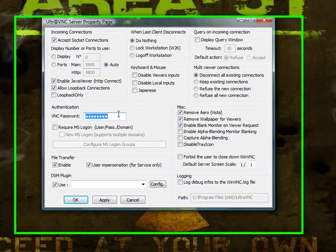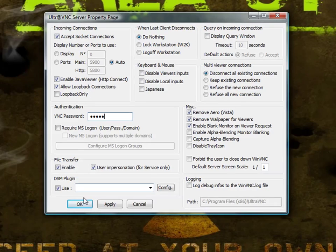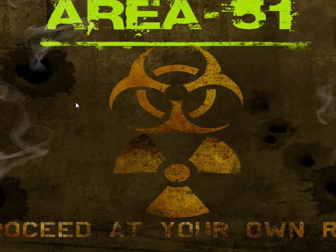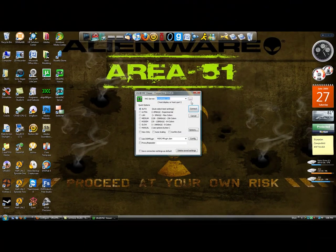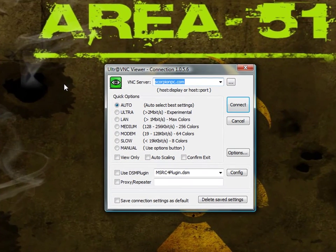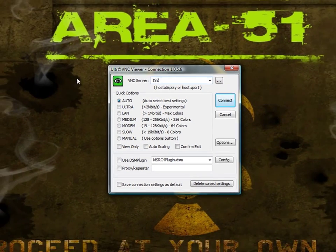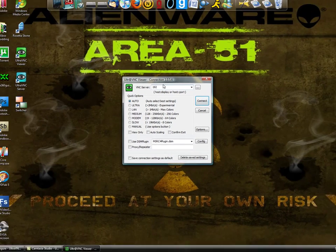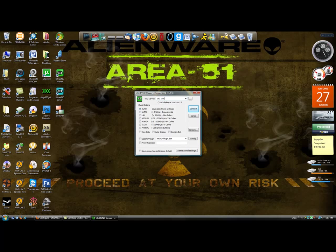For my sake, let's just make it 12345. And just click OK. Now, on the other computer, what you're going to do is you're going to go up to the viewer. And you're going to have this. And you're going to have to connect to 192.168.1.109. And just click connect.